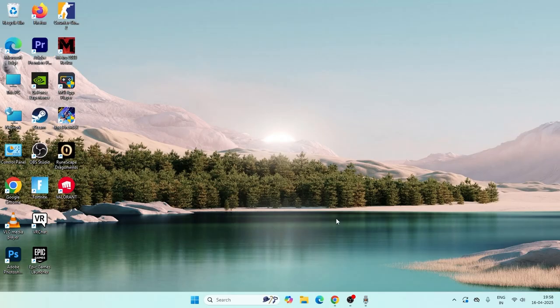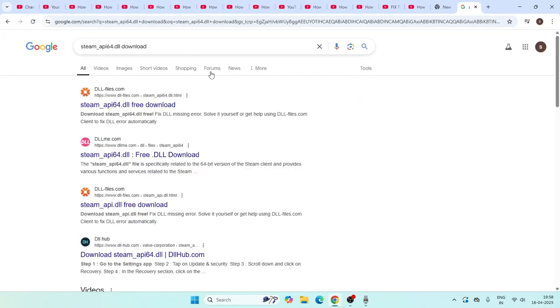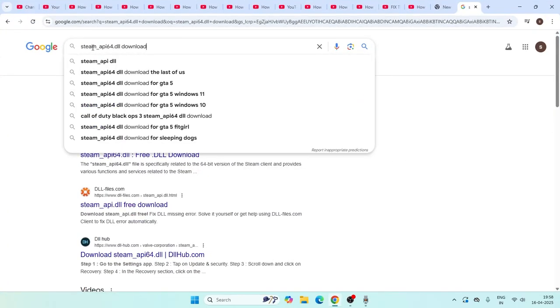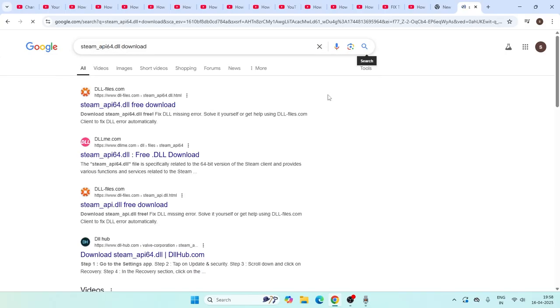Go to Google Chrome and search for steam_api64.dll and go for download. That will take you to a page called dllfiles.com, so just get into this one.